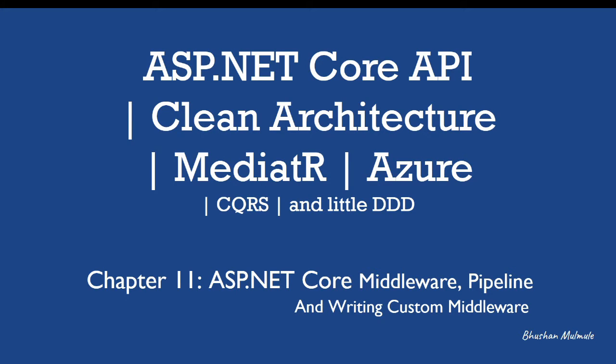Hello, in this session let us try to understand ASP.NET Core middleware and pipeline.